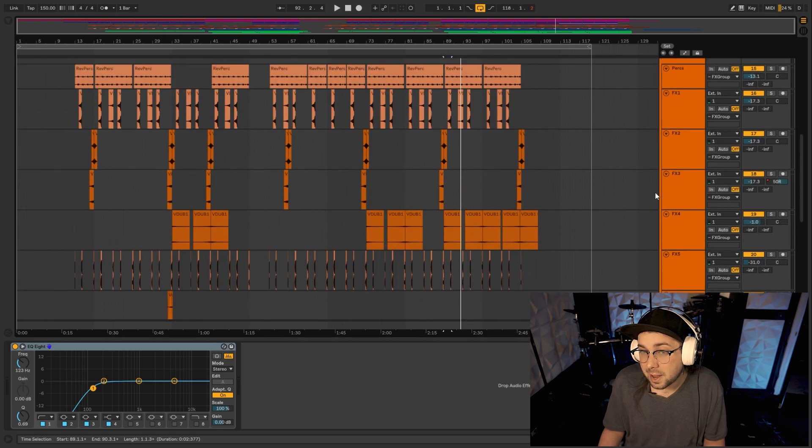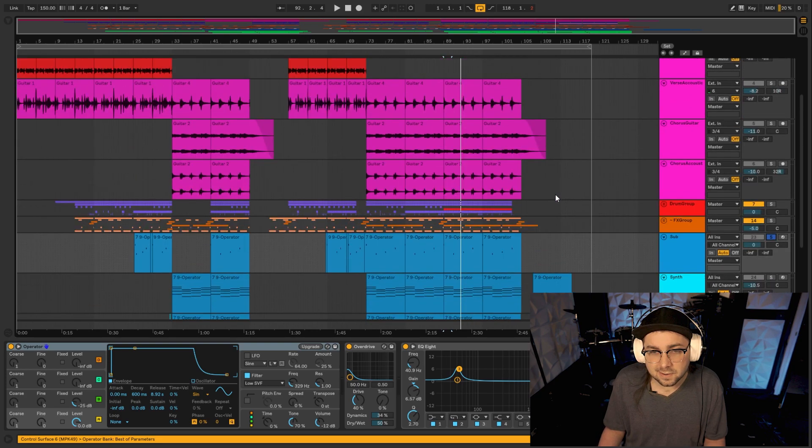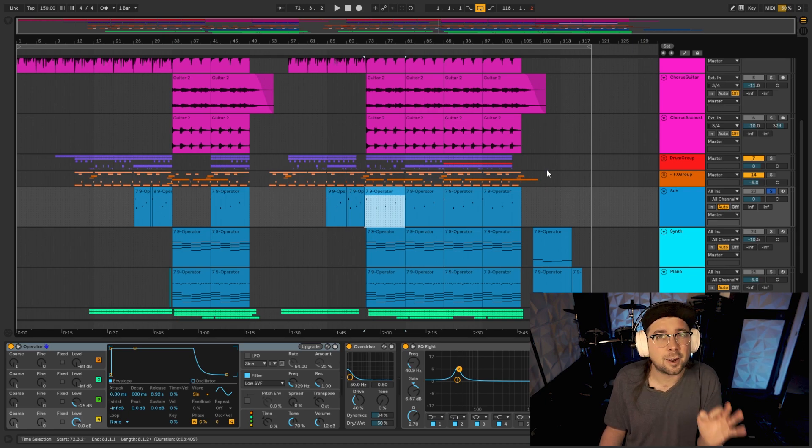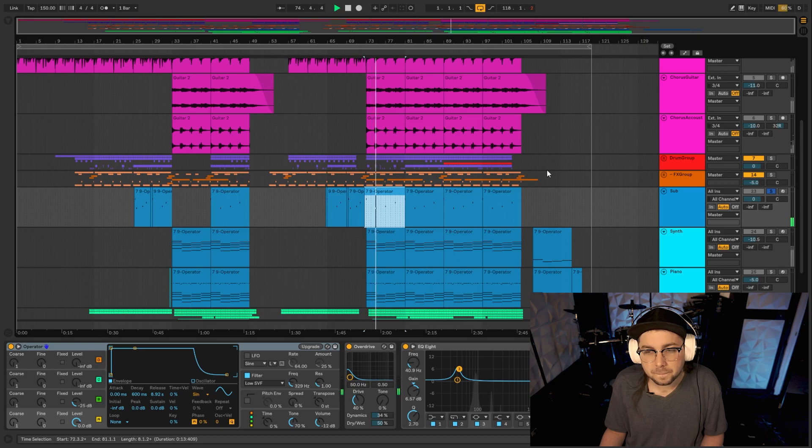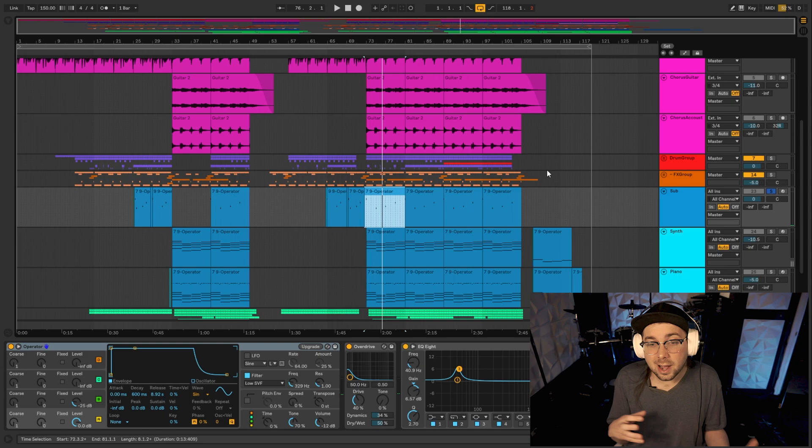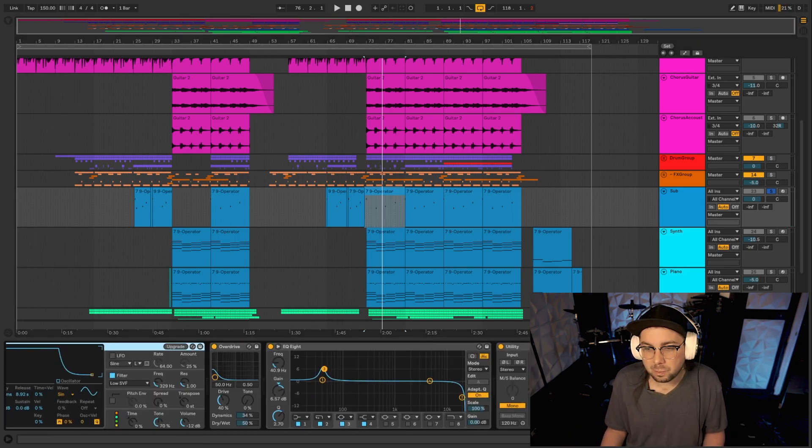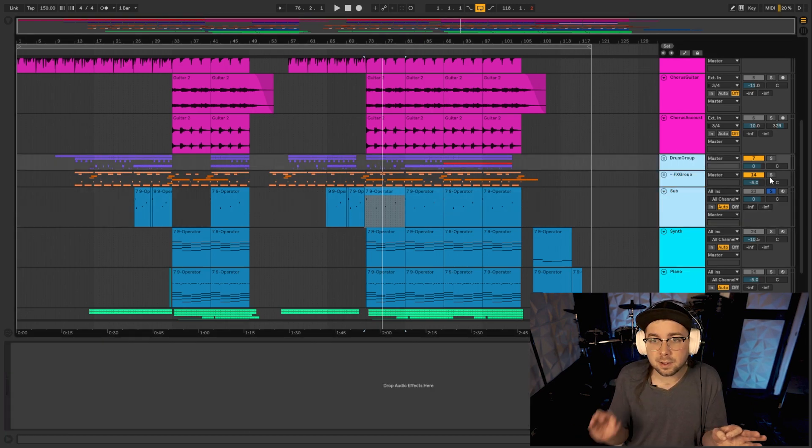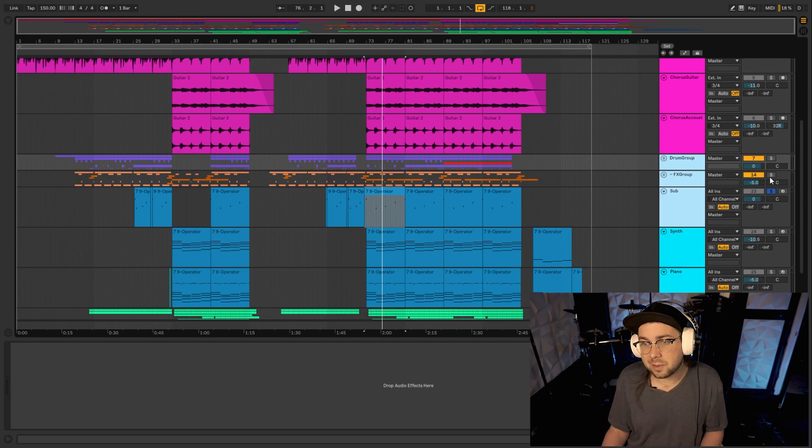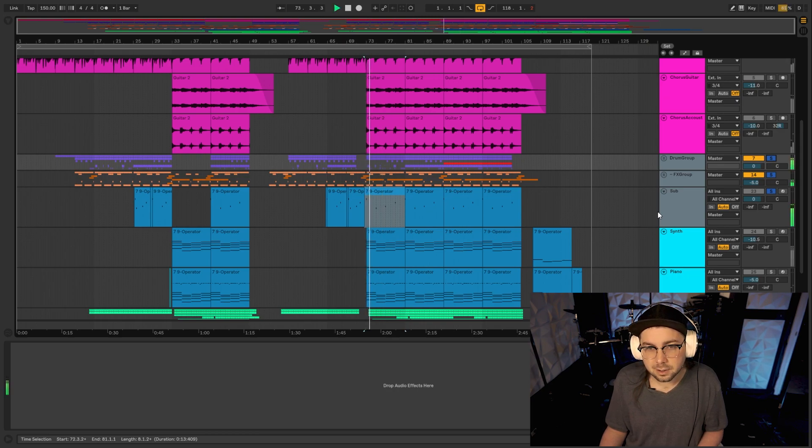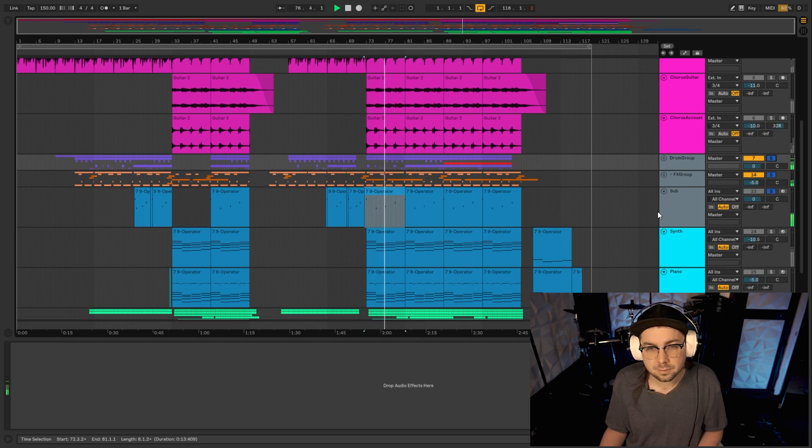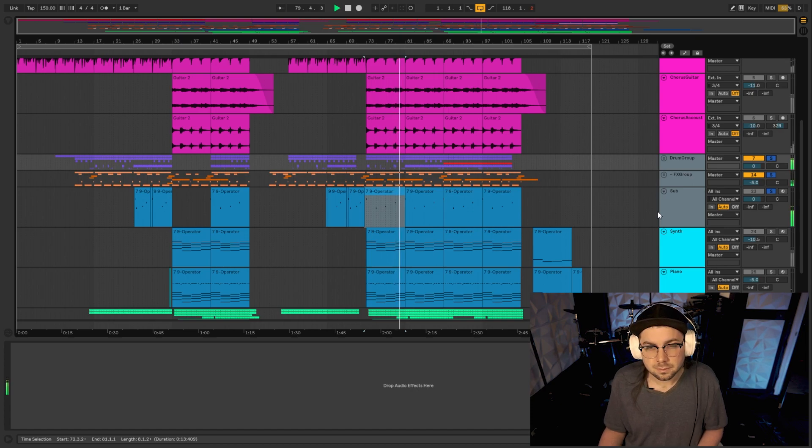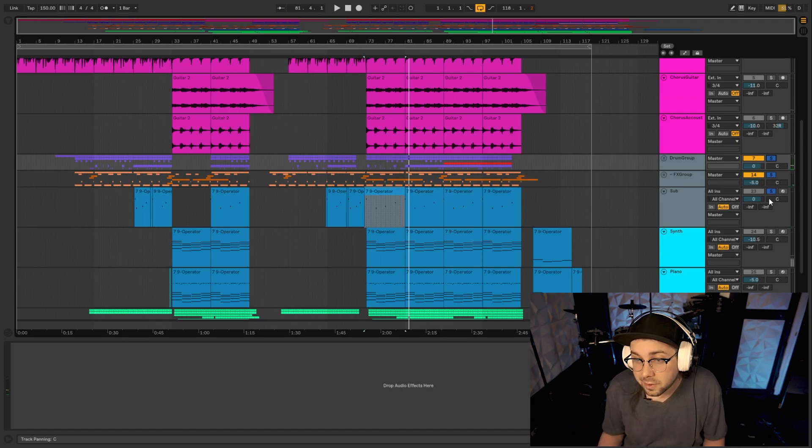So from there, after that effects group, we've got our sub bass just to support the main bass guitar and give it that really heavy 808 trap feel on here. Just have a little bit of overdrive, a tiny bit of EQ and a side chain on there to tie it together with that kick drum. So all together, the sub, the drums, and the effects group really make up the rhythm of the song. So that's the rhythm section.